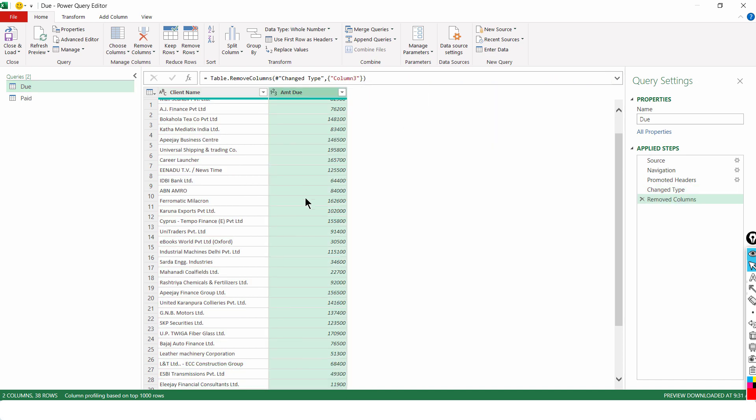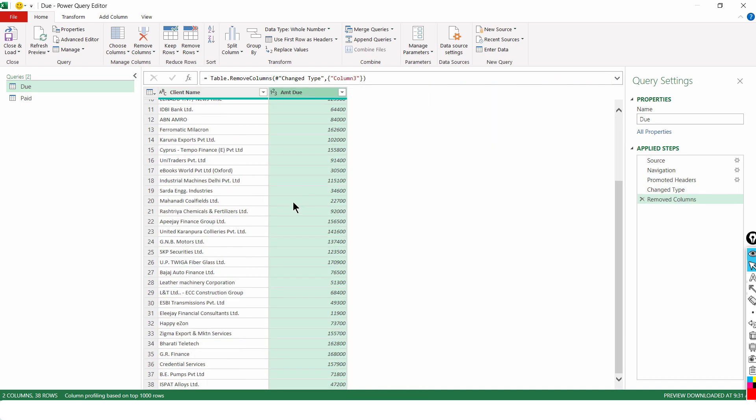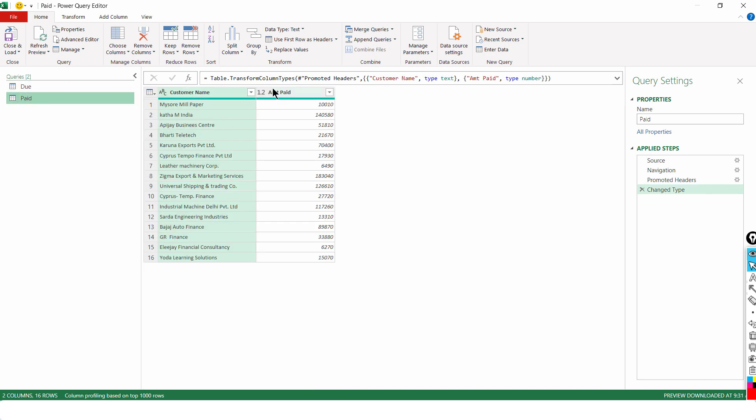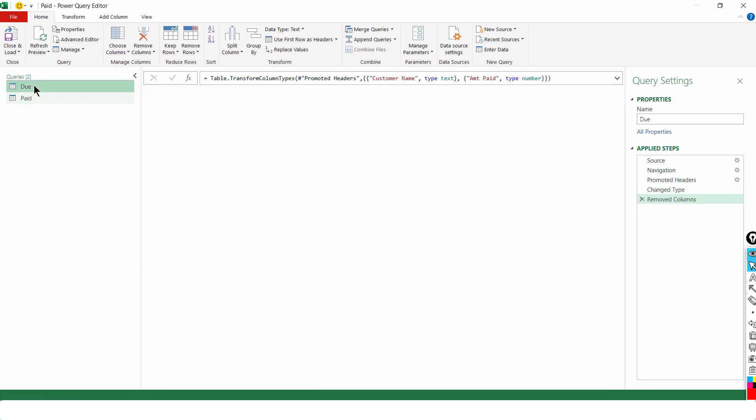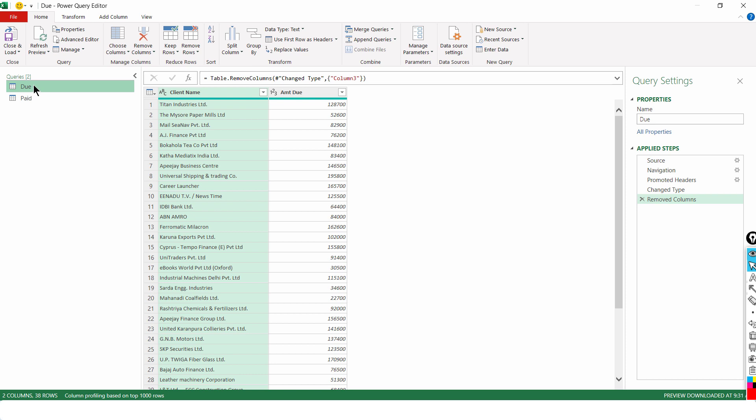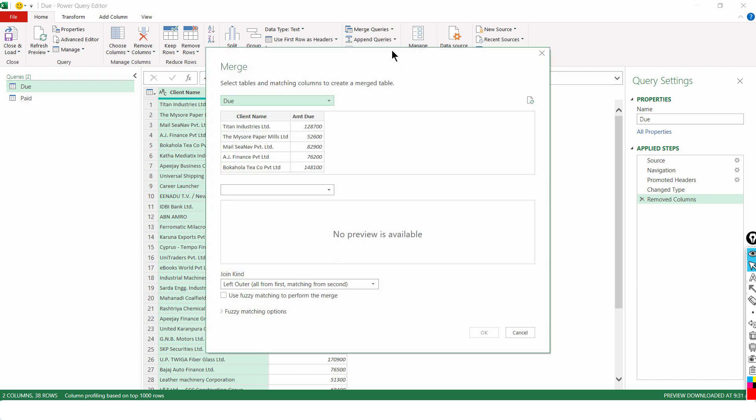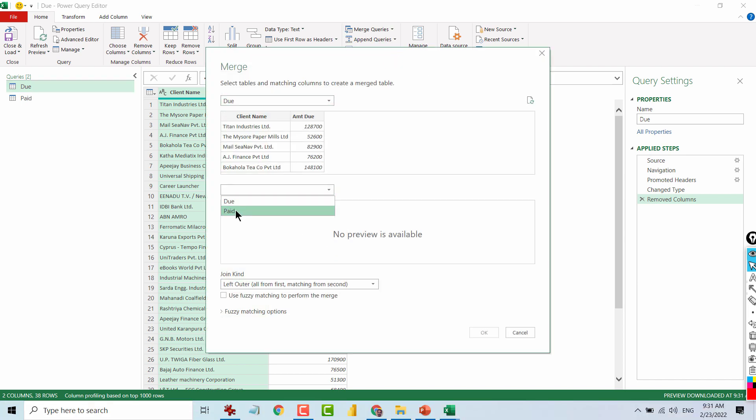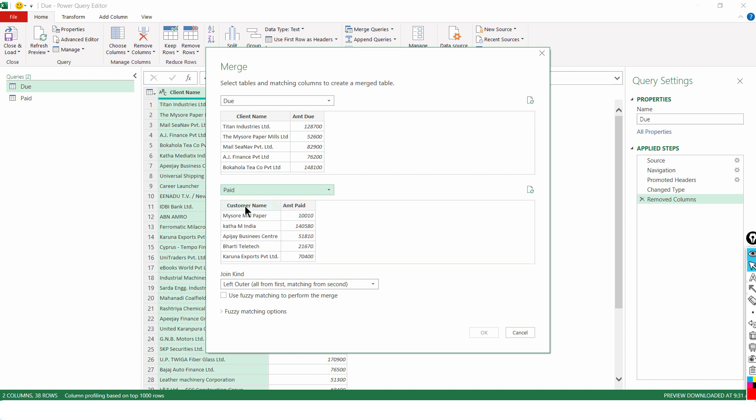Now, the data that I have is Amount Due and the second one is called Amount Paid. So, using the due as a benchmark or starting point, I go to Home tab. I click on Merge Queries as New and then I will be asked to choose two tables. One is called Due and the other one is going to be called as Paid. The common thing between the two is Customer and Client Name. The headings can be different but the essence is same.